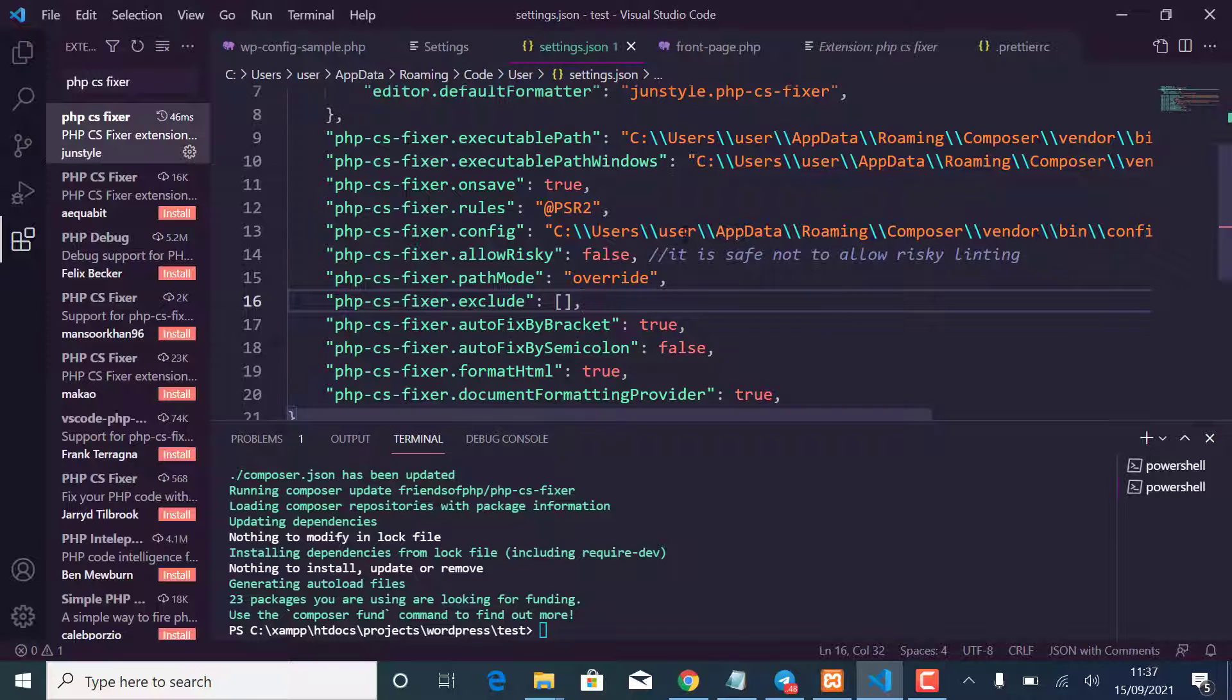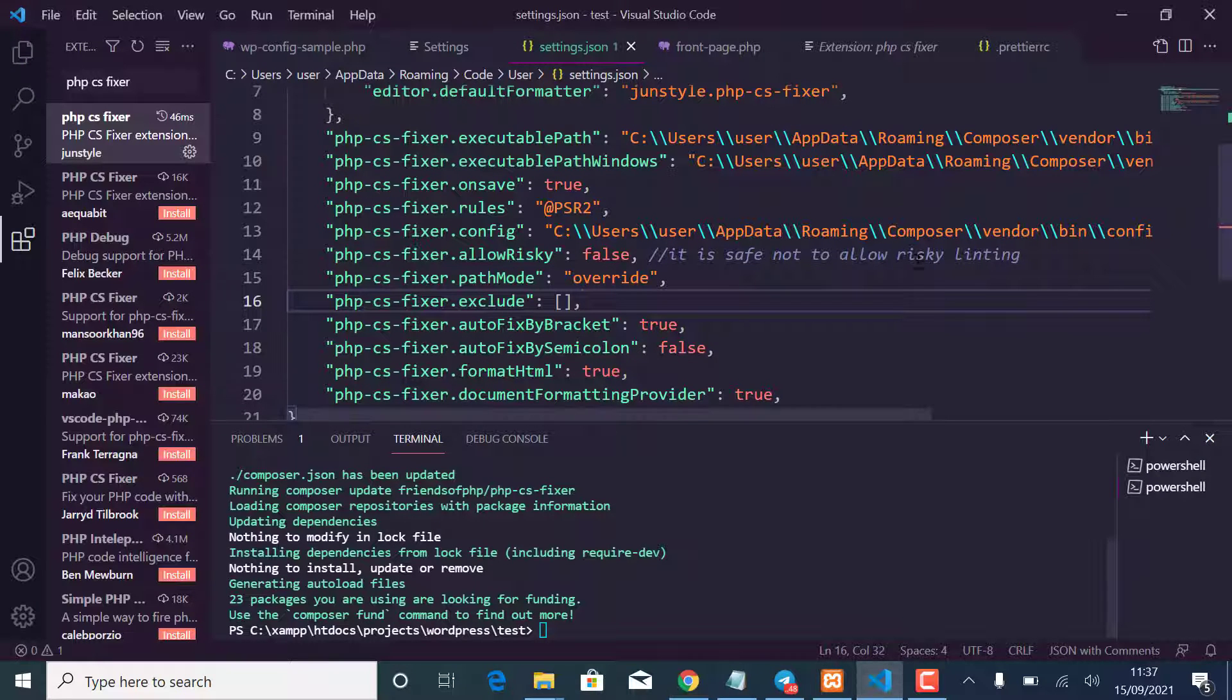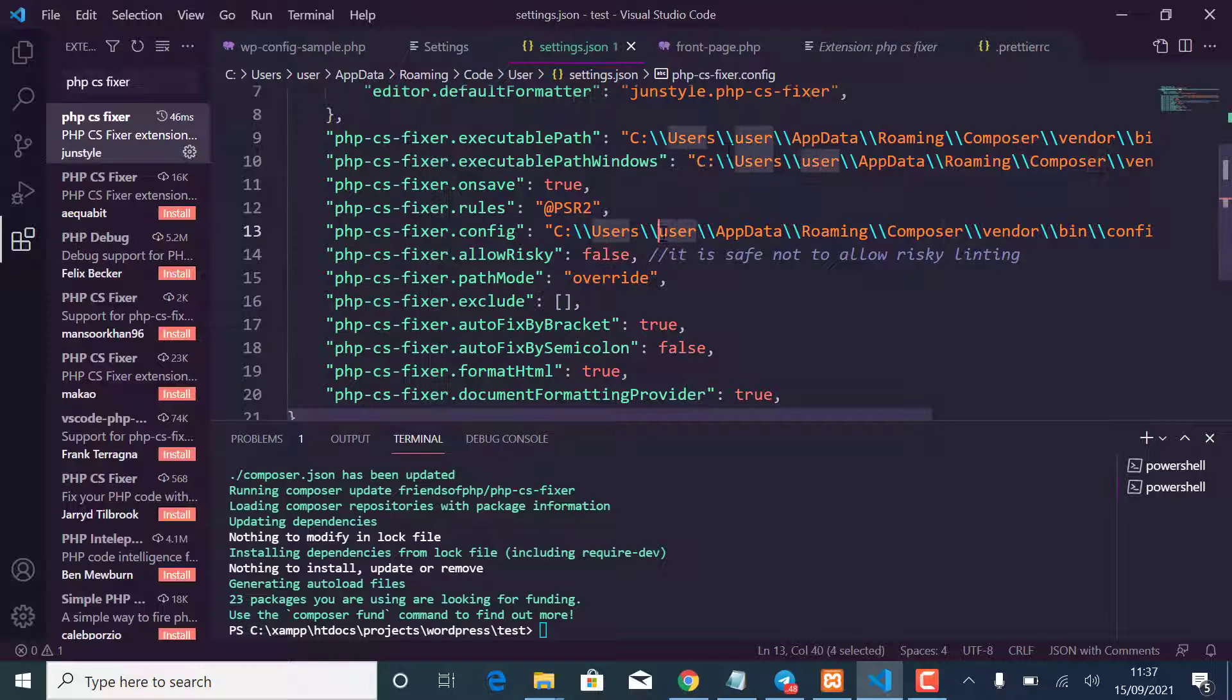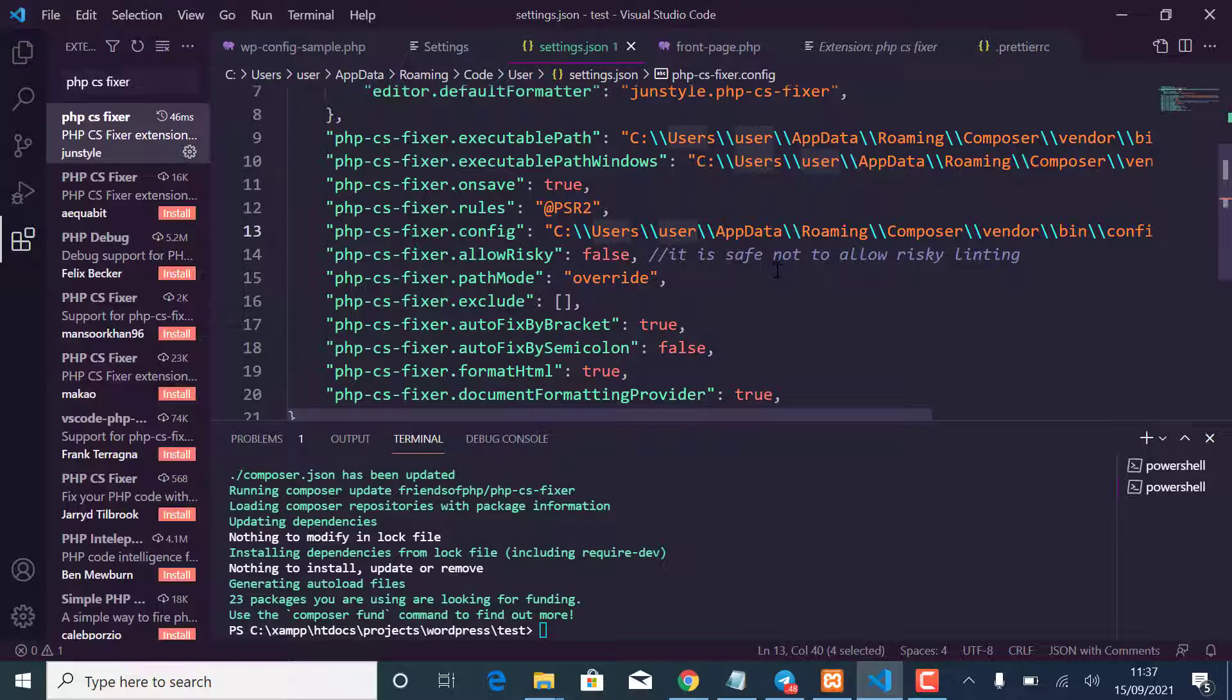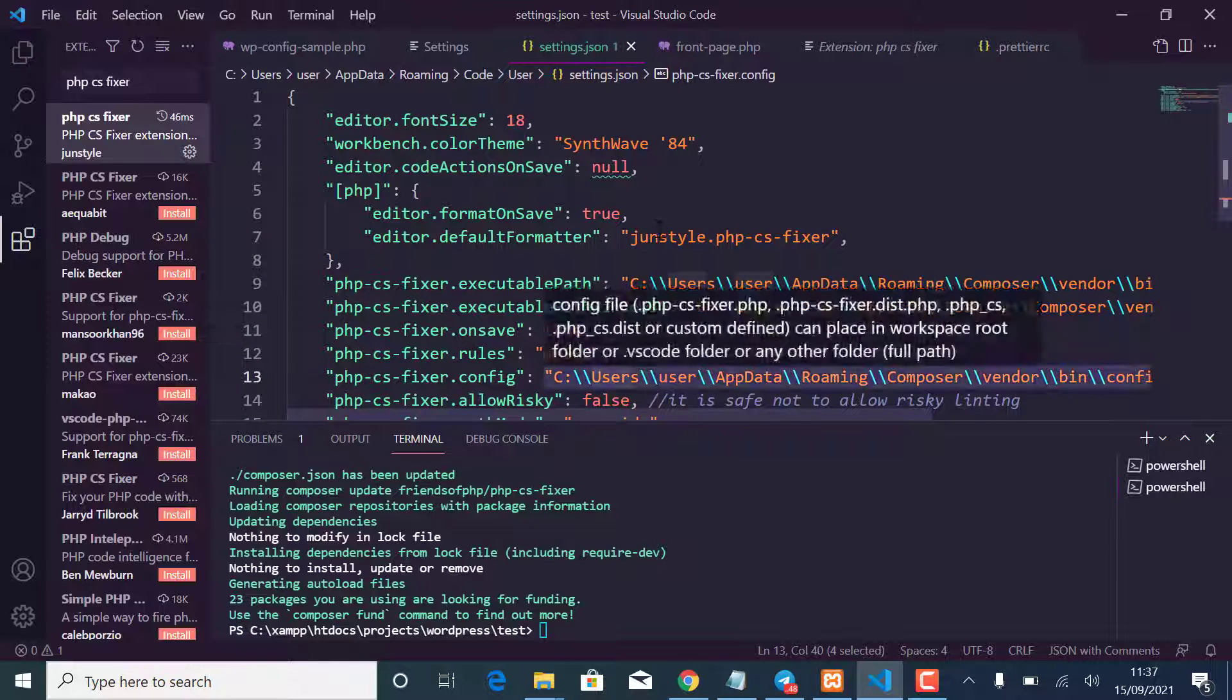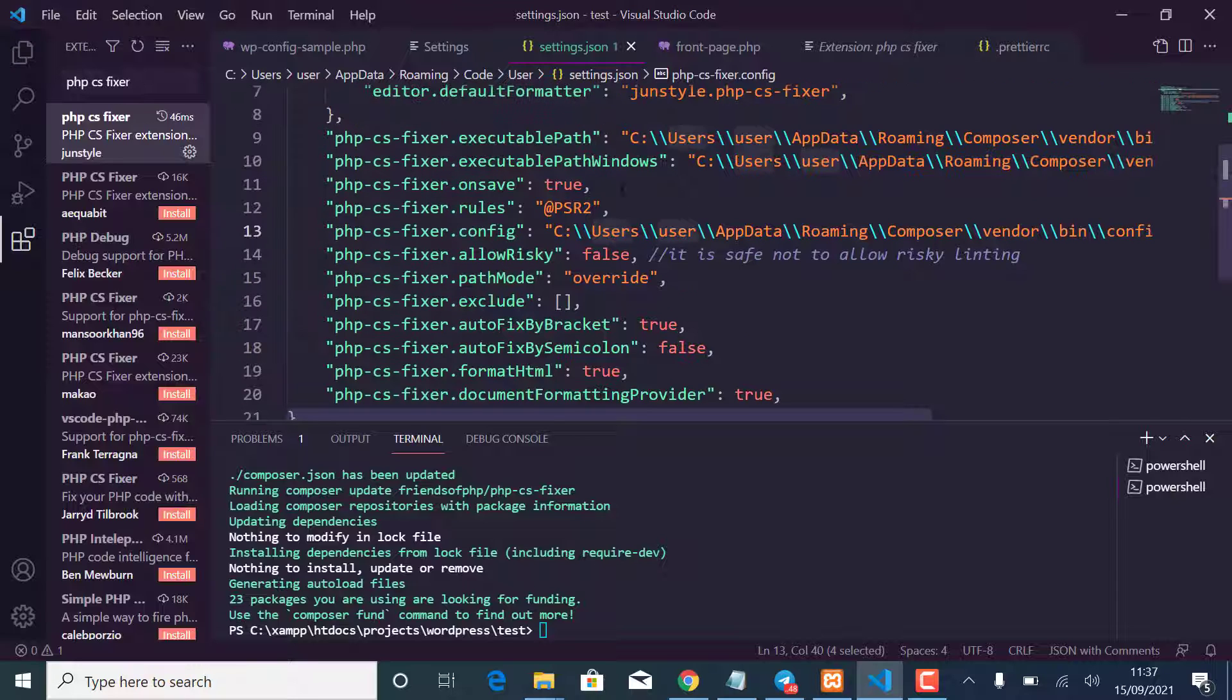So just come here and then where you find where there is your username here, your username here, you just want to replace it with your username. So in my case it is User here, it is User, and I think here also it is User, and that's it. So after doing that it will start formatting your code.